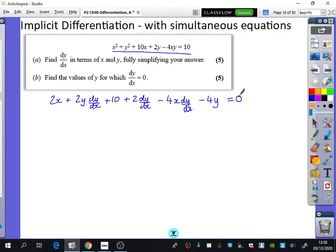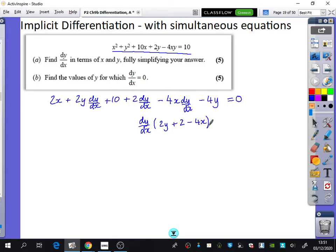Equals 0. That's the mistake people often make — they just say it equals 10. Now we need to rearrange so that it's dy/dx equals something. To save time, we can factorize straight away. For dy/dx we've got 2y plus 2 minus 4x. I've just gathered all of those terms together.